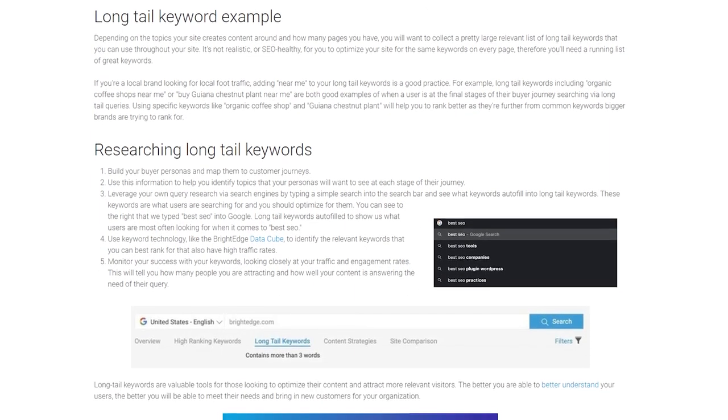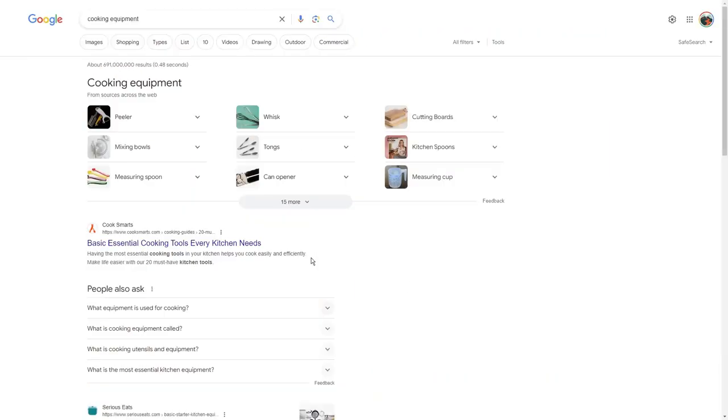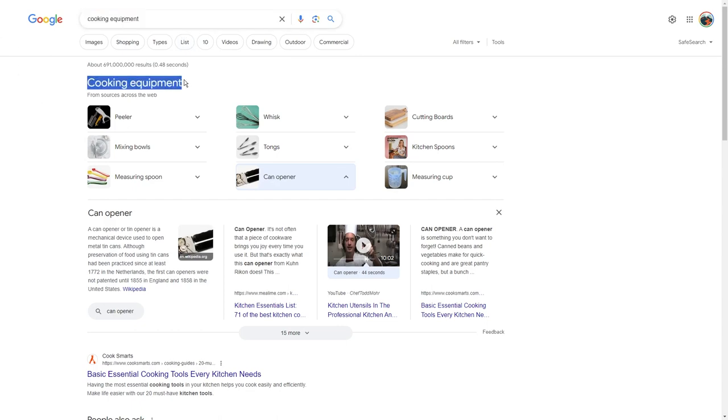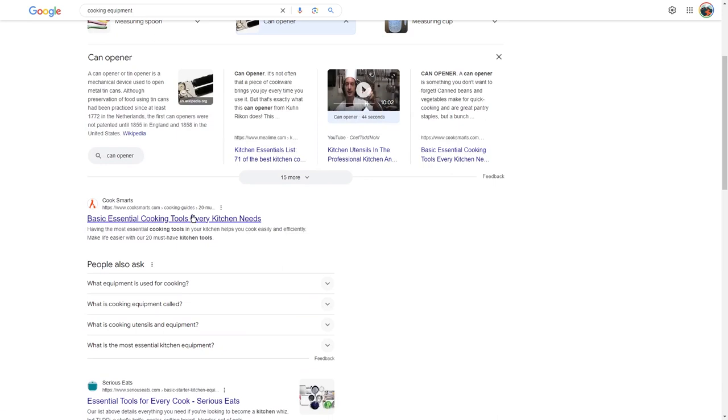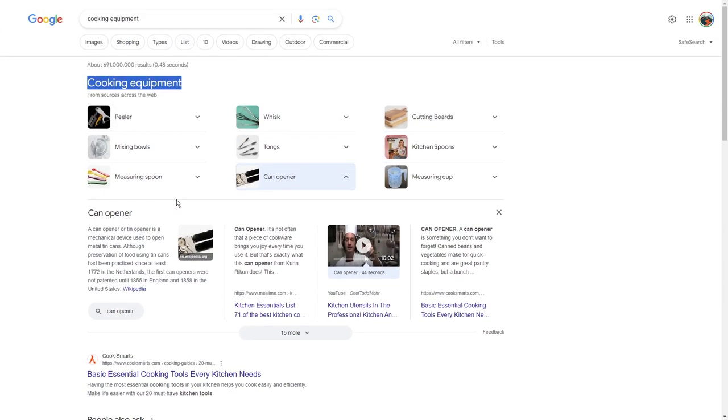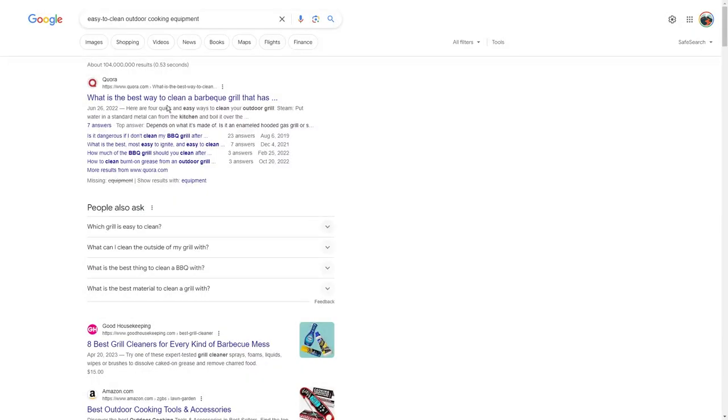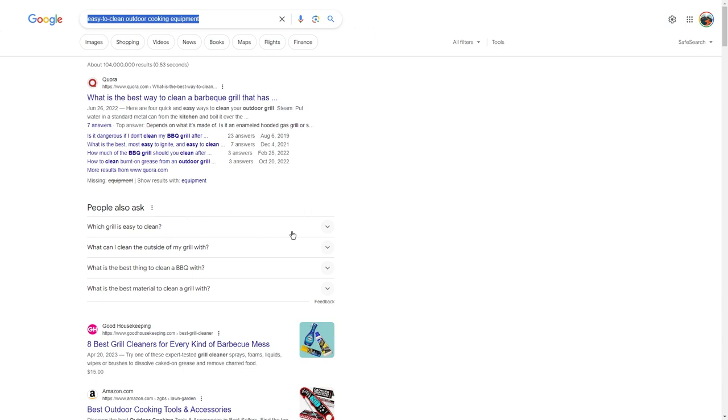A common mistake SEO beginners make is targeting highly competitive keywords, usually the ones that seem obvious. For example, if you have a cooking equipment brand, you might think cooking equipment is a perfect keyword, but in reality, it's incredibly competitive with big brands vying for the top spot. Instead, you want longer, more specific variations like easy to clean outdoor cooking equipment. These are easier to rank for, especially if your website is new.